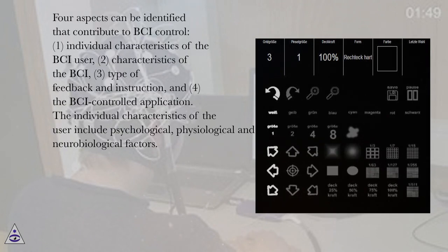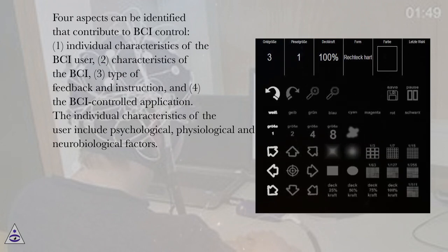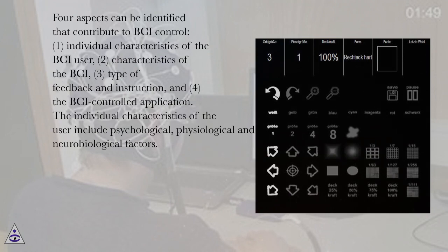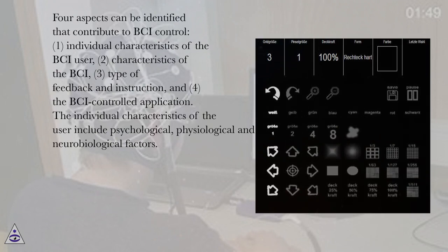Four aspects can be identified that contribute to BCI control. One, individual characteristics of the BCI user. Two, characteristics of the BCI. Three, type of feedback and instruction. And four, the BCI controlled application.